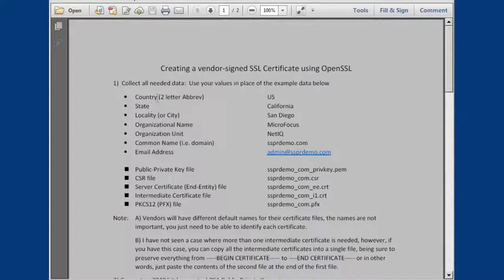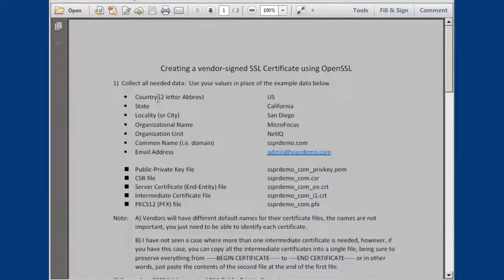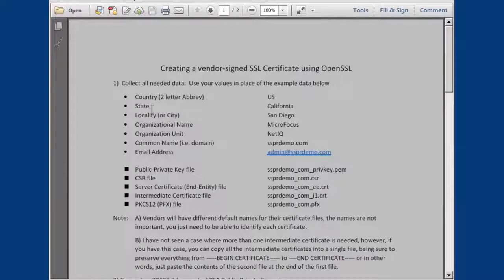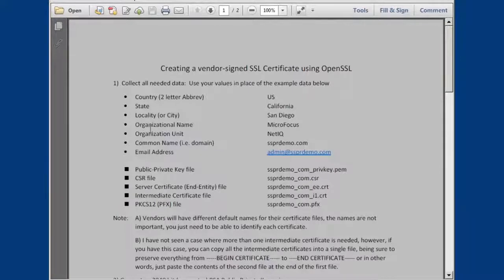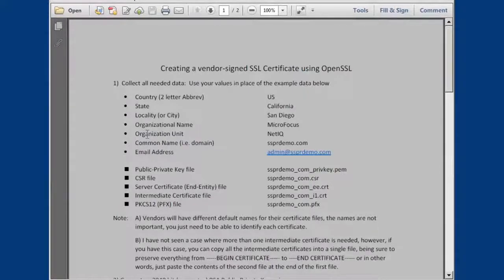So essentially, we just need to figure out your country using a two letter abbreviation, the state, your locality or city, organizational name - this is your company name, the organizational unit, this is your division.